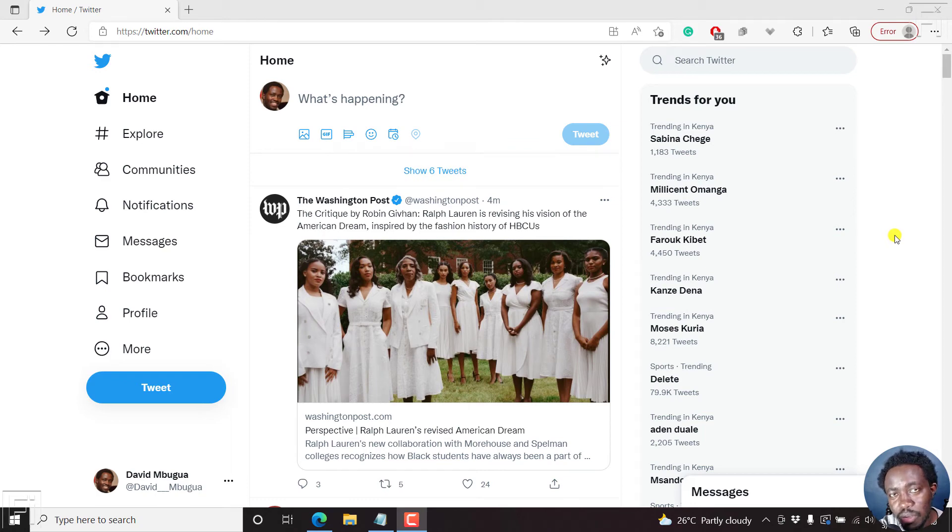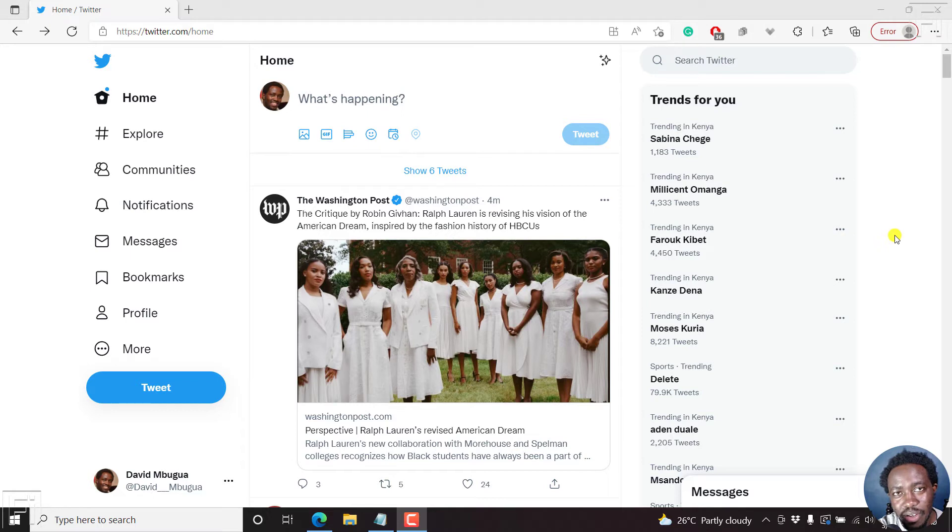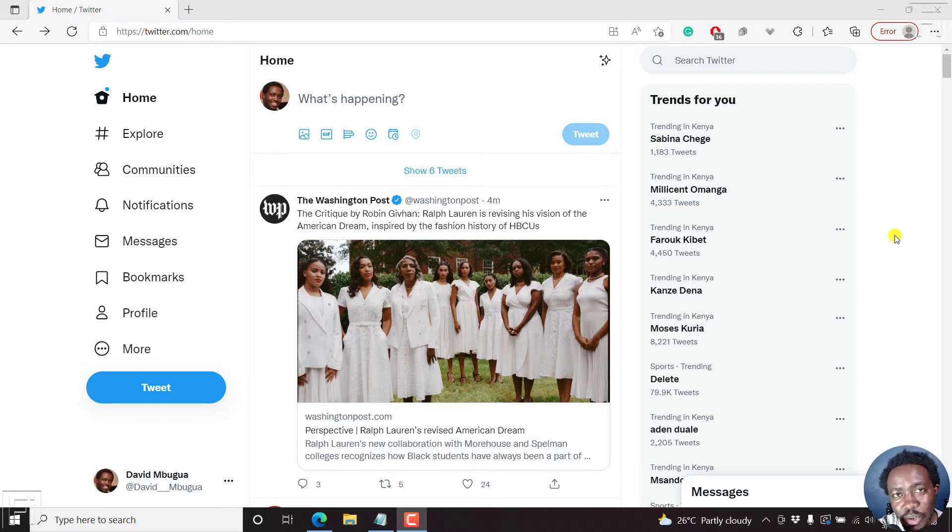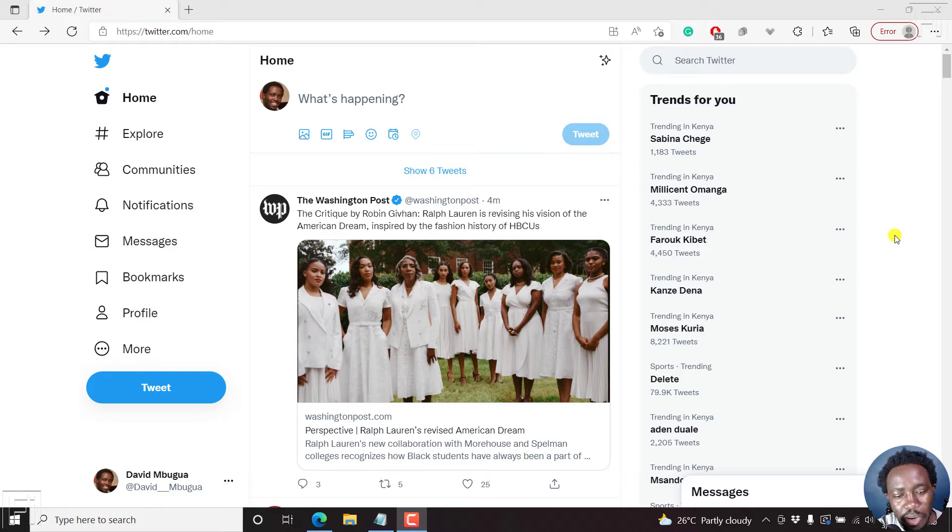In a previous tutorial, I walked you through the process of scheduling tweets on Twitter, that is Twitter for web. In this video, I'll show you how you can see scheduled tweets on Twitter, that is Twitter for web. And it's pretty simple.